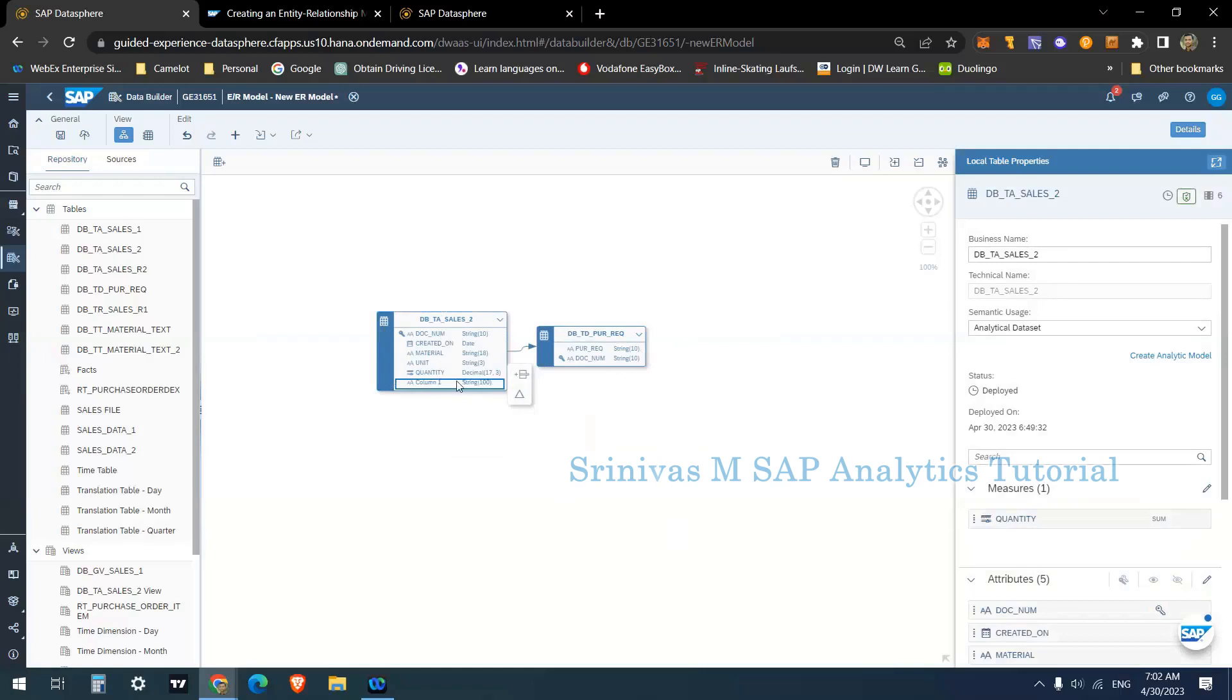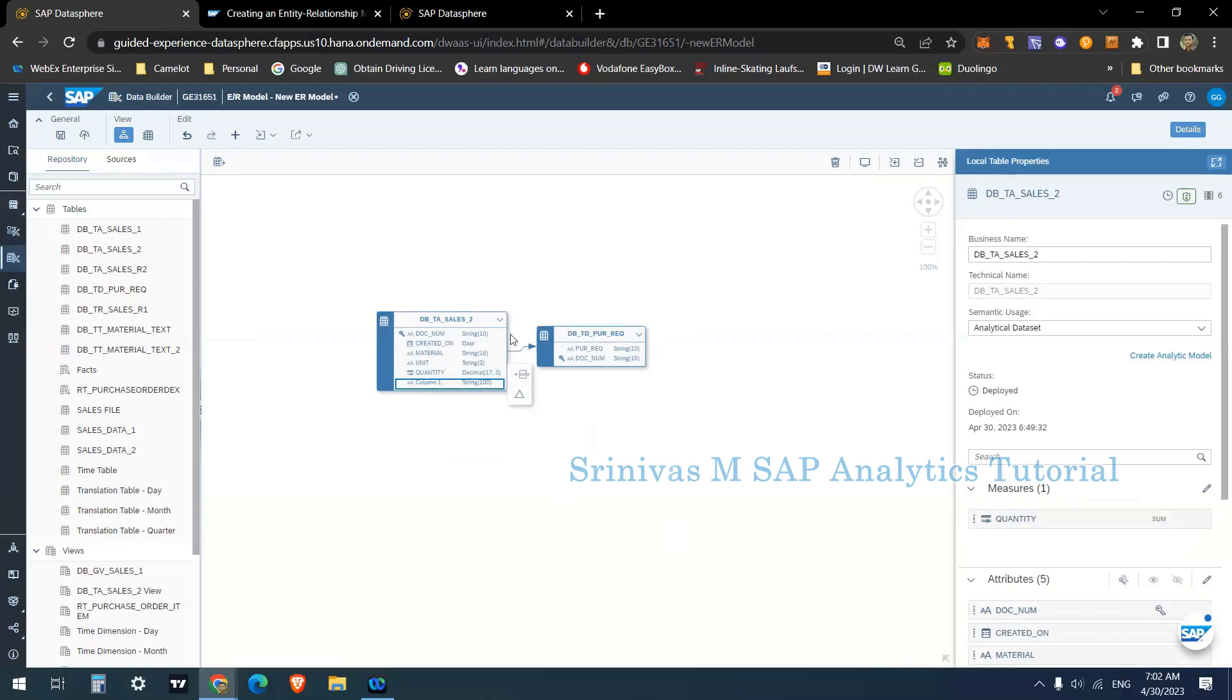After adding this, we need to deploy the entity relationship model. When you deploy, it is not deploying this ER model, it is deploying each and every object if there are any changes happened in these tables. Or if you created any new table here, we have an option to create a new view also.